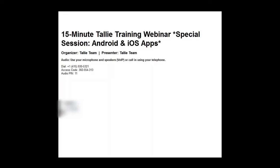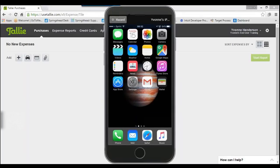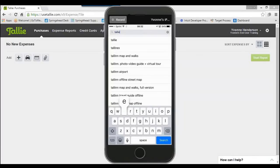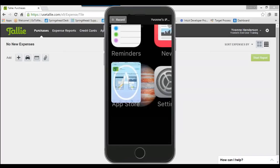I'm going to go ahead and share my screen now. You should be able to see my iPhone as well as the background of my Tally account. The app and the website work together — anything you upload via the app will display on the website and vice versa. As both the iPhone and Android apps are very similar, I'll be using the iOS version for this webinar. You can download the iOS Tally app by going to the Apple Store and searching for Tally.